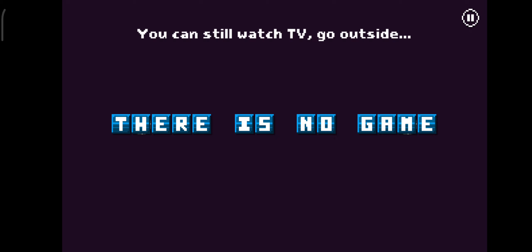You can still watch TV, go outside, read a book, ask for a refund.